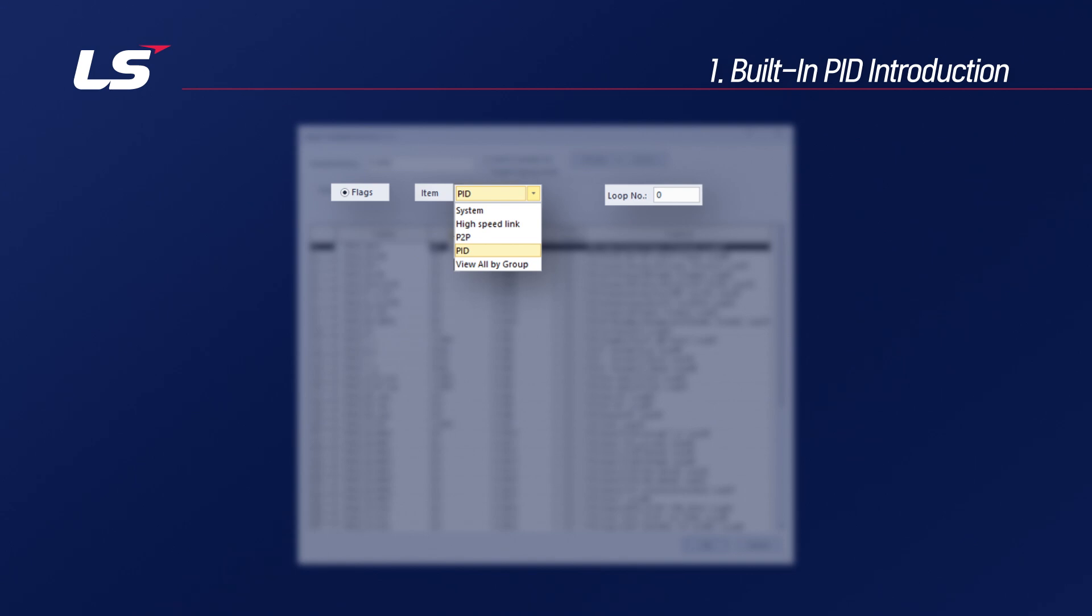Therefore, you can use the PID flag registered with the CPU to insert the parameters and perform the PID operation without any additional modules and see the result value as the flag.